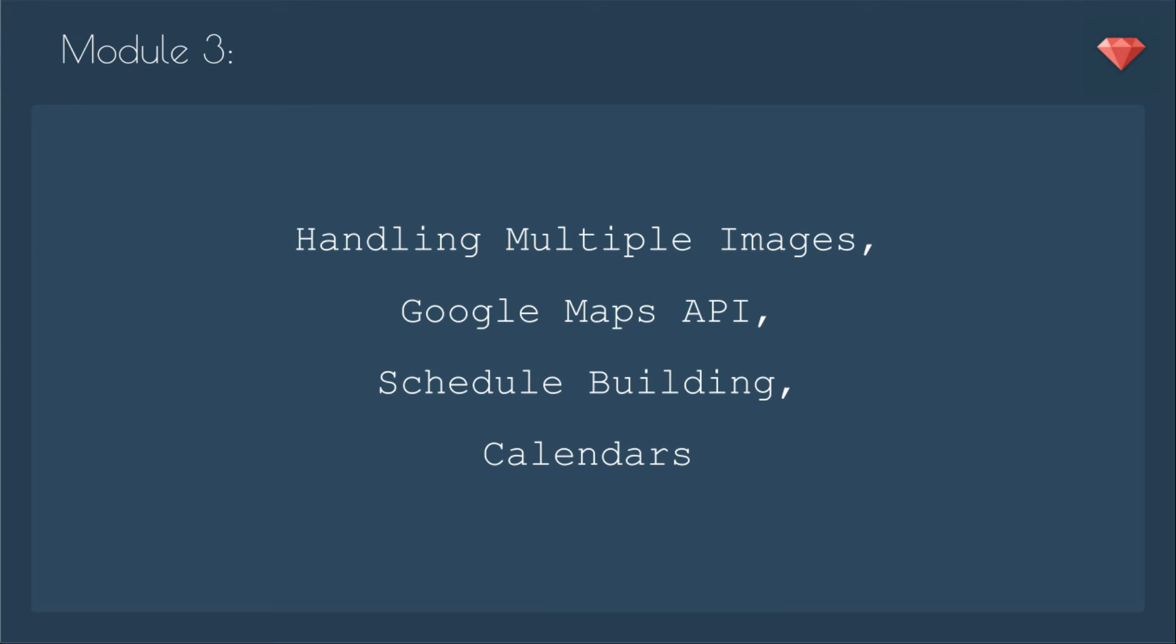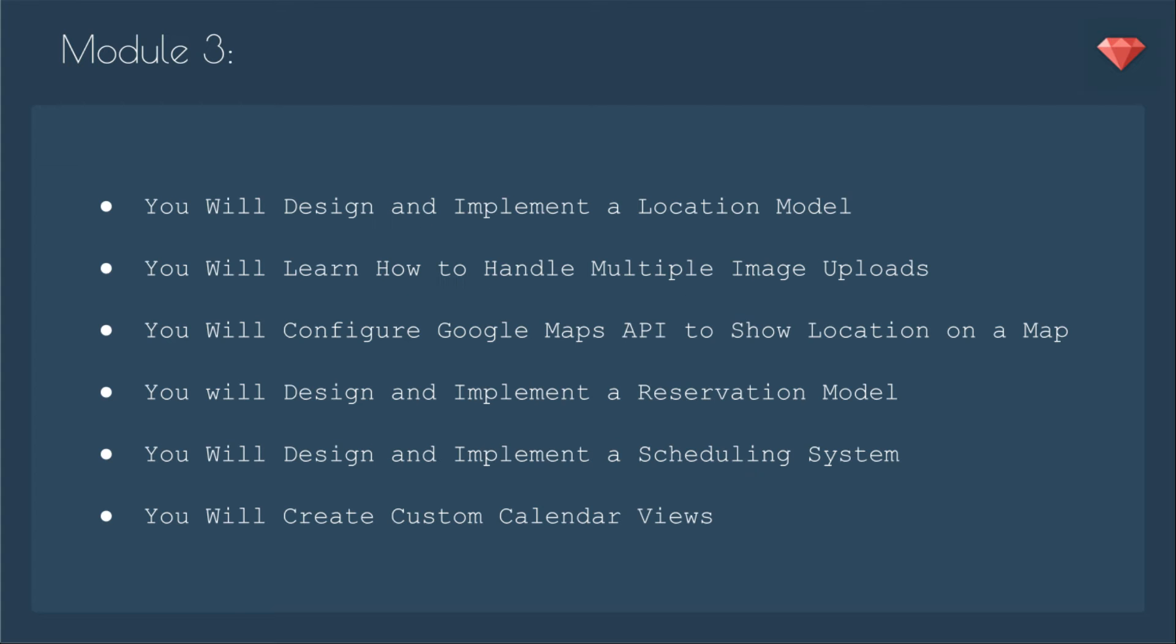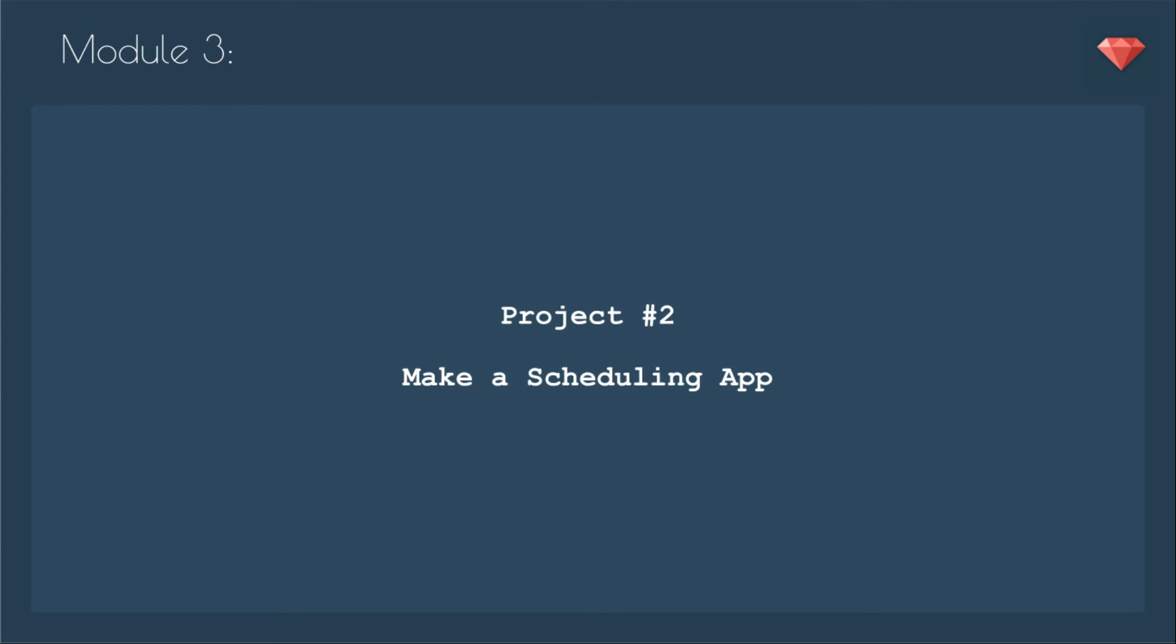In module three, we'll be covering handling multiple images, Google Maps API, schedule building, and calendars. You will design and implement a location model. You will learn how to handle multiple image uploads. You will configure Google Maps API to show a location on a map. You will design and implement a reservation model. You will design and implement a scheduling system. And you will create custom calendar views. There's a lot going on in module three. We add a location, we add reservations, all this so that we can make a scheduling app. You need something to schedule and you need that thing that shows the schedule.